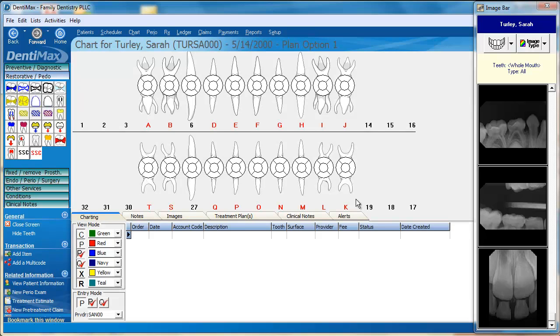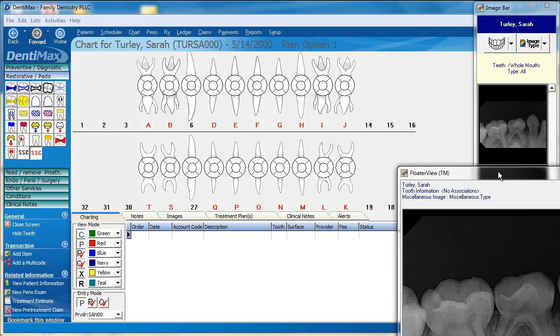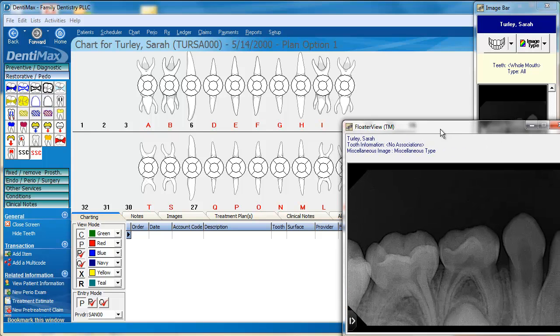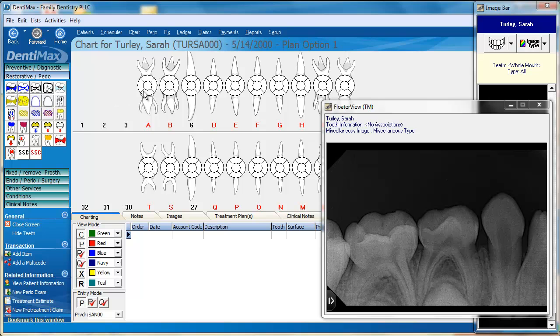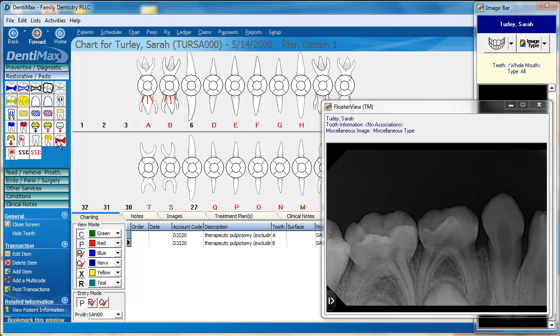Once you have your charting screen the way you want it, you can then easily go through viewing your x-rays, using the options of the software, and do your clinical charting.